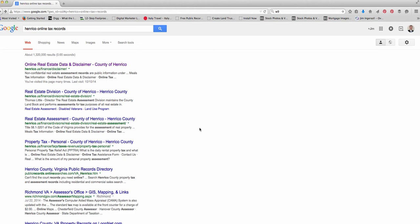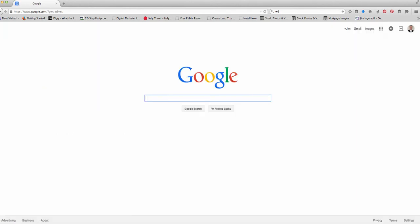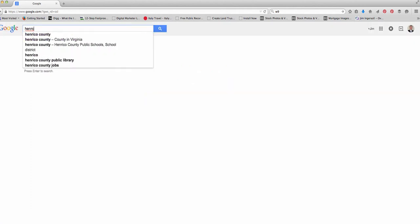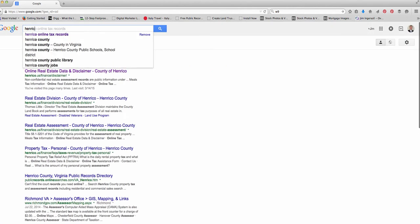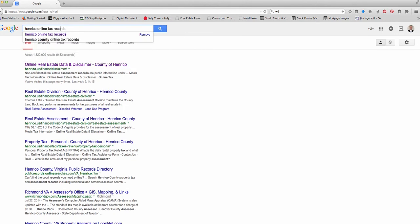What you do to begin with is just go to google.com and you've got to do a search for your individual tax records. Just go to Google and then in the main box type the area you're looking for. Like I'm going to pull up some local areas today.